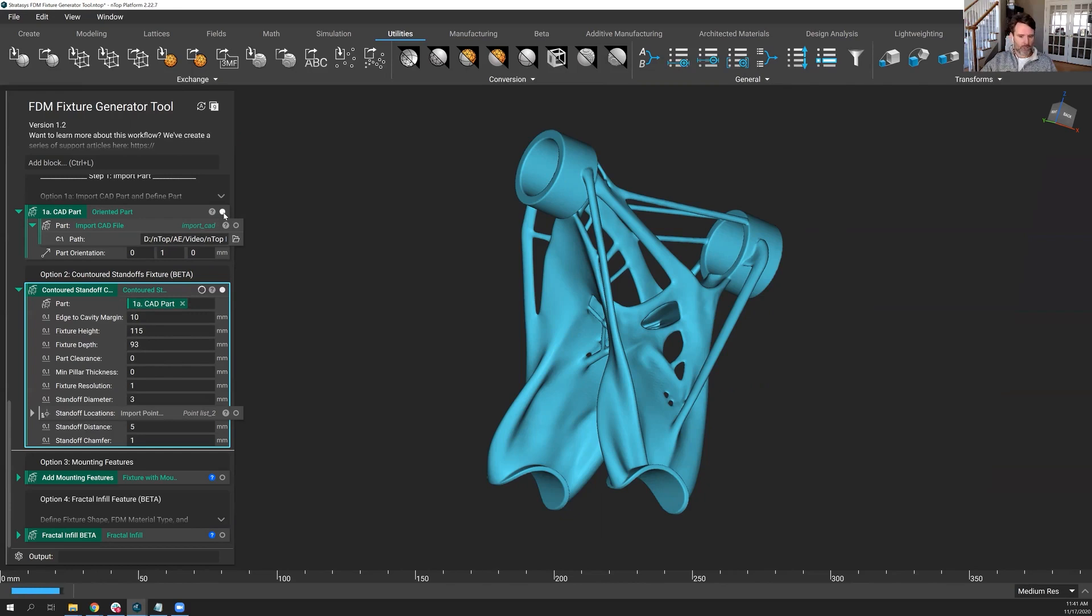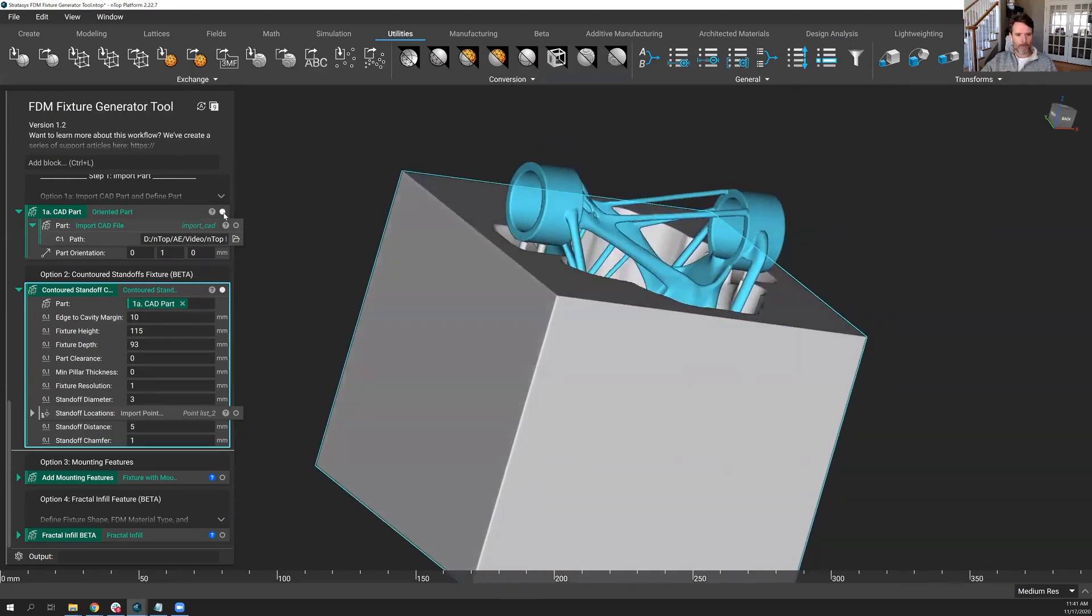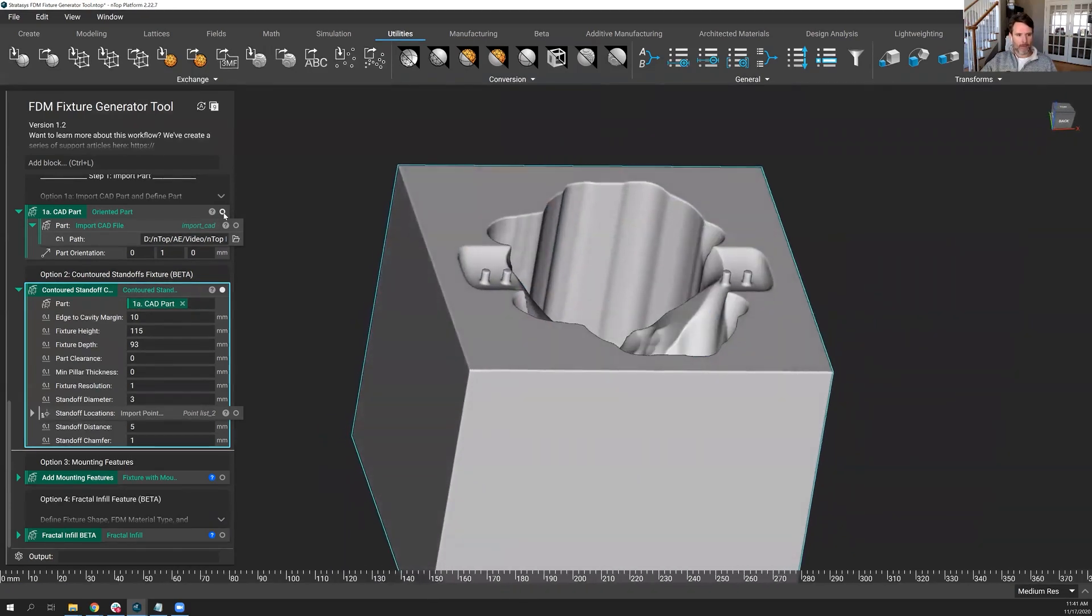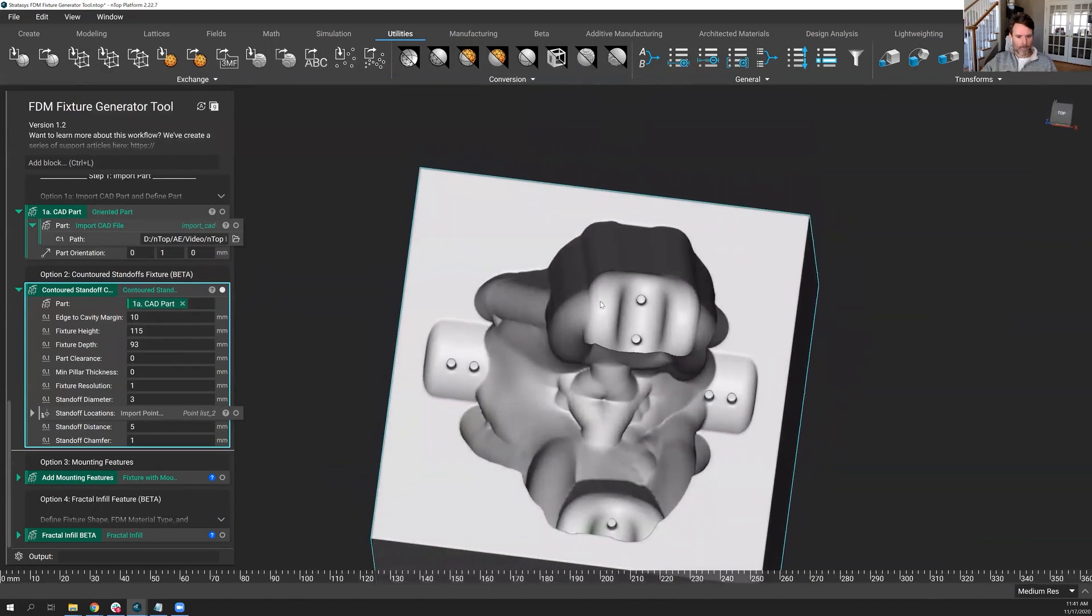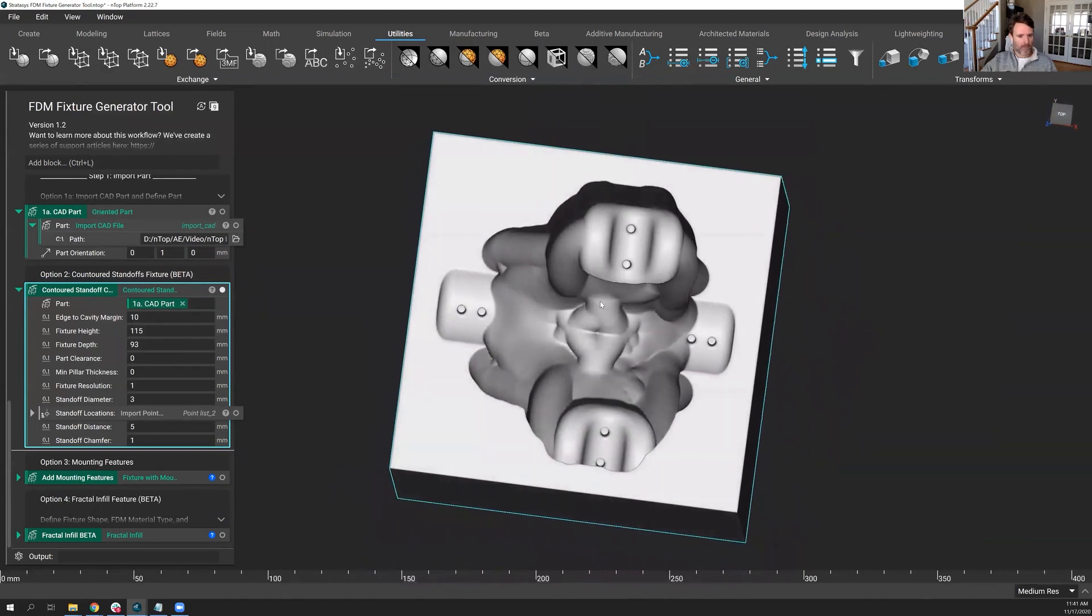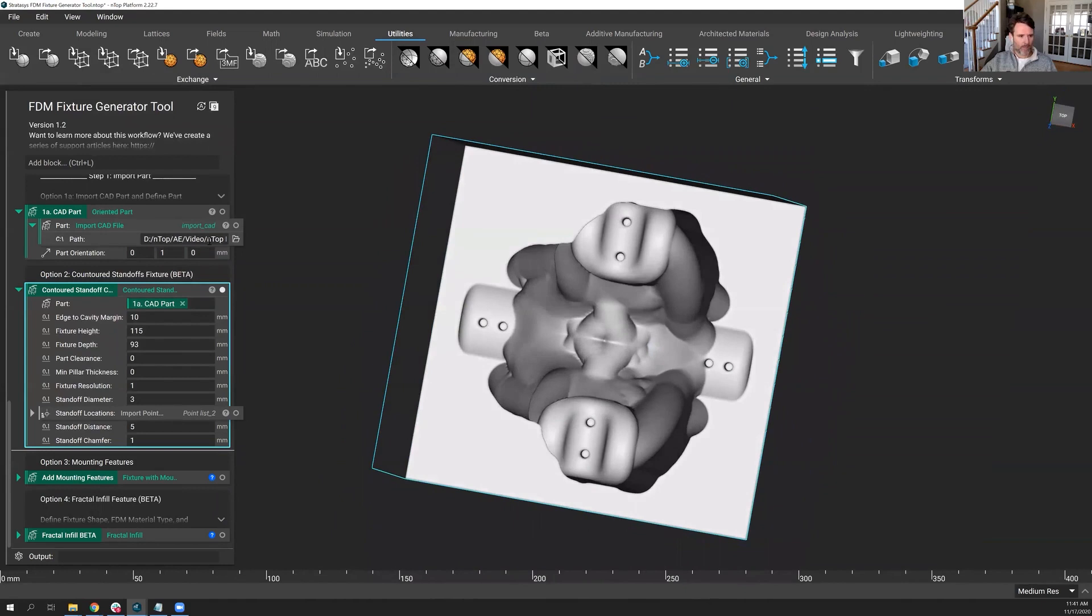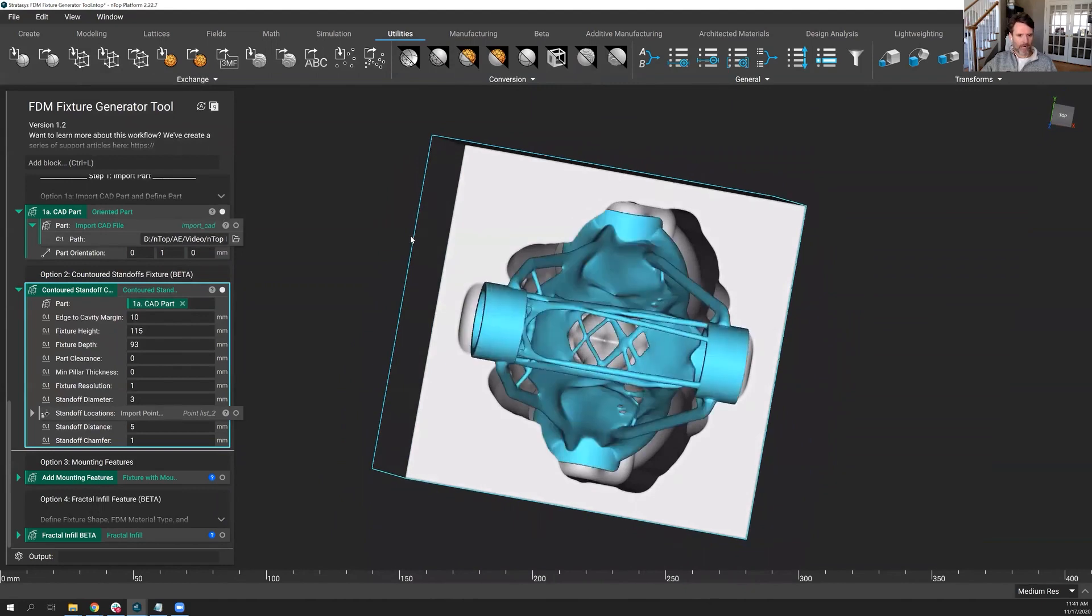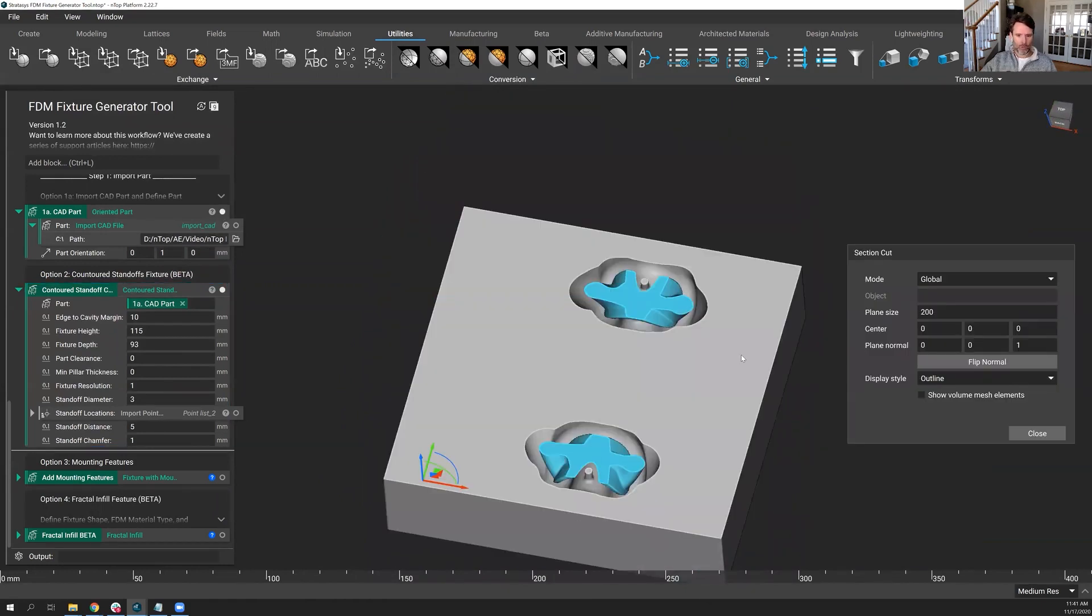So that should be done in just a second here. There it is. And let's hide the part. And you've got eight beautiful standoffs that were a result of the points that I imported into nTop.